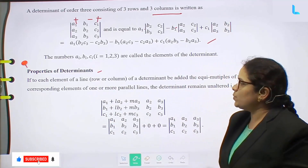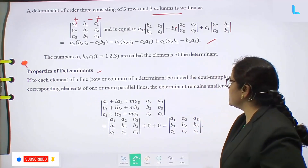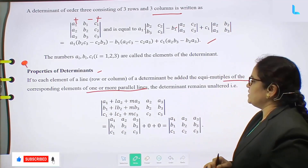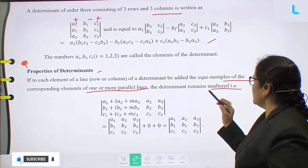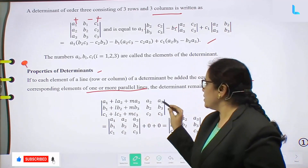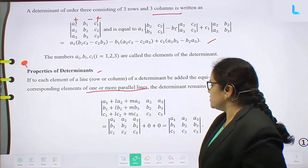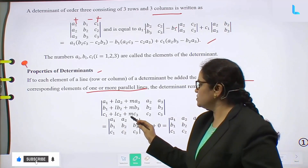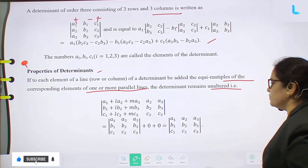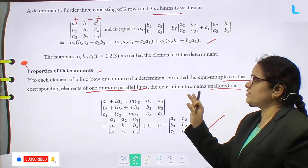Next: properties of determinants. If to each element of a line — a row or column of a determinant — we add the equimultiples of the corresponding elements of one or more parallel lines, the determinant remains unaltered. That is, the determinant of (a1 + l·a2 + m·a3, a2, a3, b1 + l·b2 + m·b3, b2, b3, c1 + l·c2 + m·c3, c2, c3) equals the determinant of (a1, a2, a3, b1, b2, b3, c1, c2, c3).